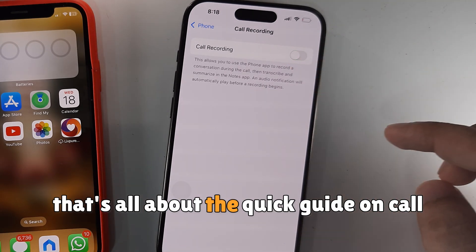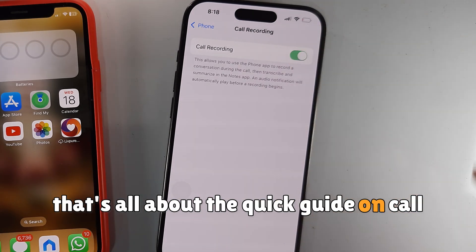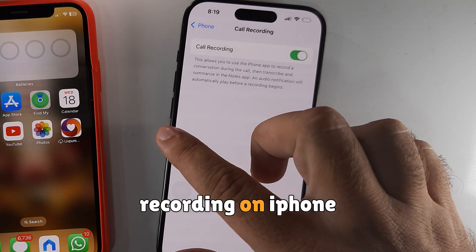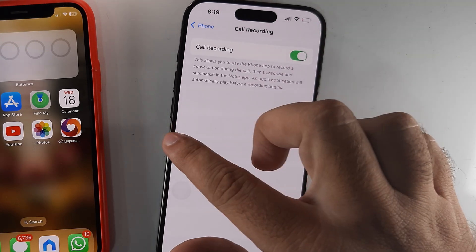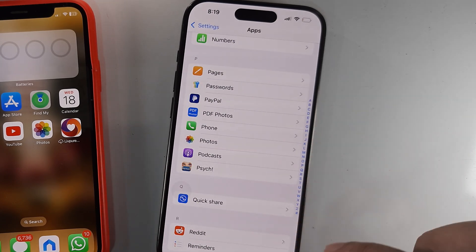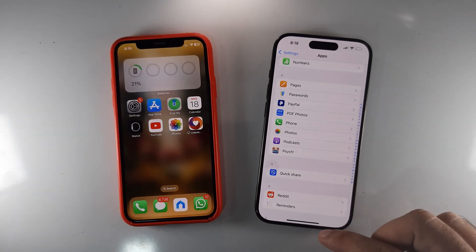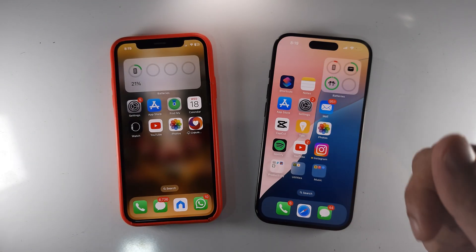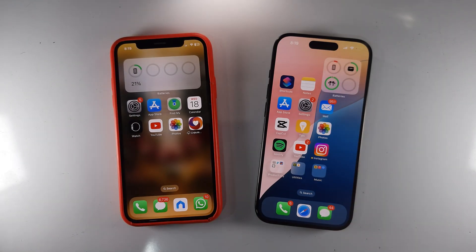That's all about the quick guide on call recording on iPhone with the iOS 18 update. I hope you found this video helpful. Please like, share, and subscribe.